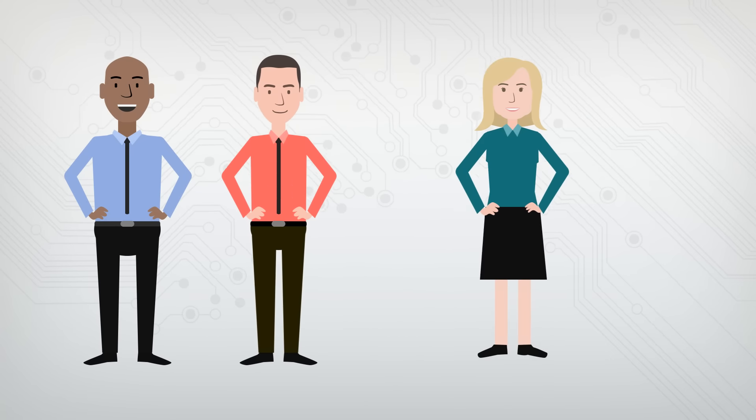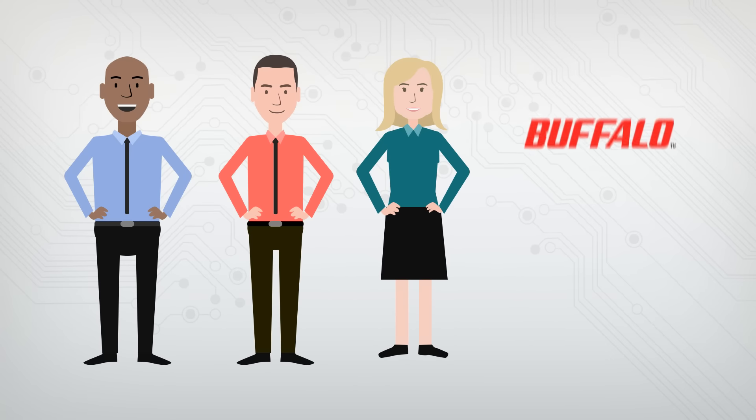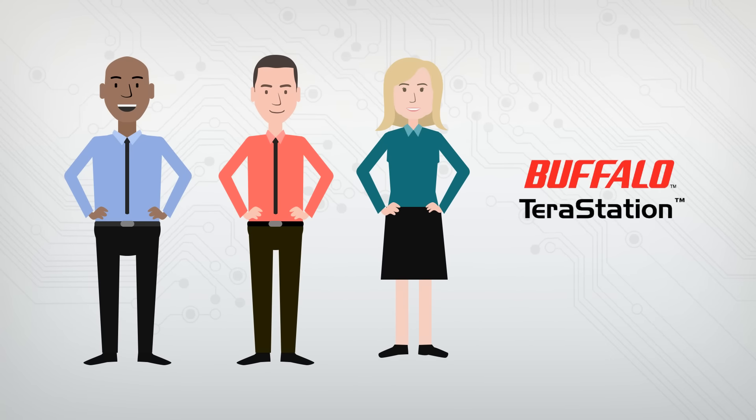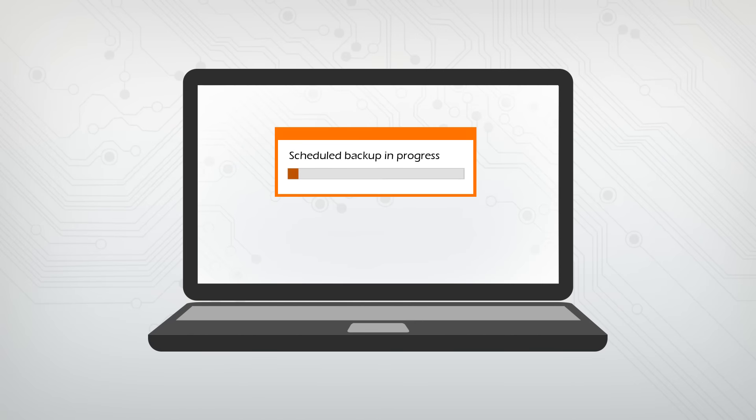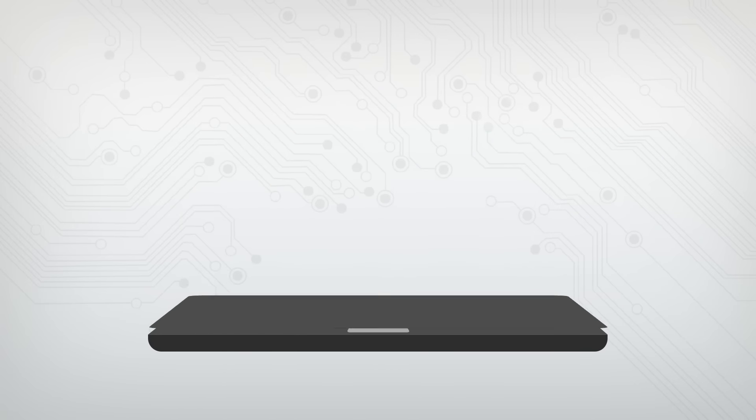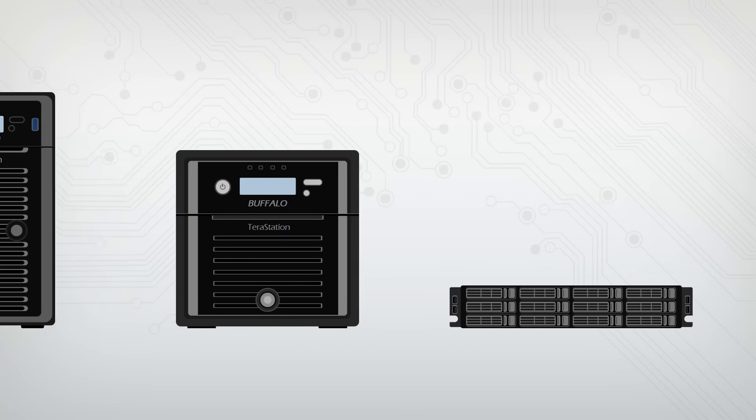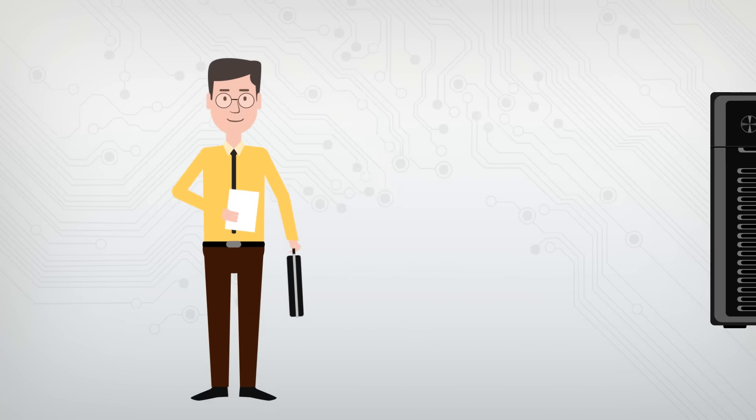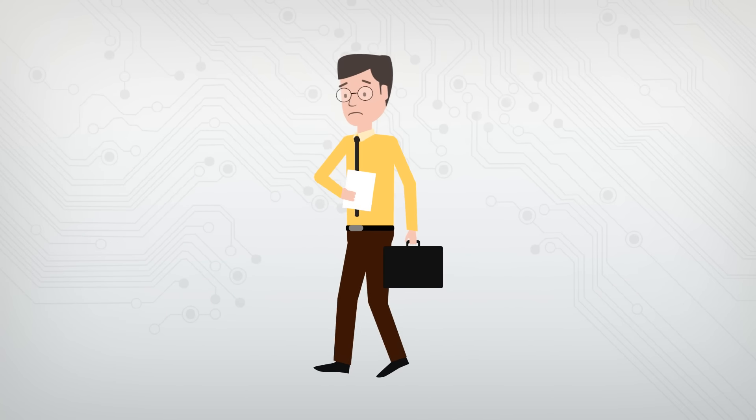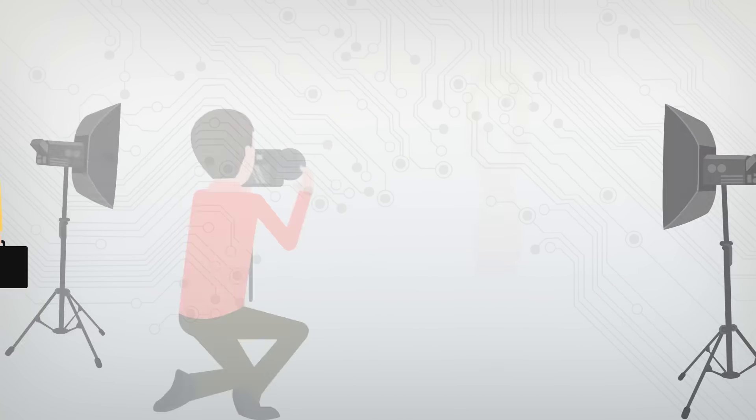That's when Bill, Jim, and Susan found the TerraStation solution from Buffalo. TerraStations include software that automatically runs scheduled backups of selected files, comes in several affordable options, and most features don't require an expert to set up.